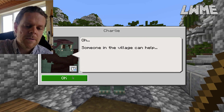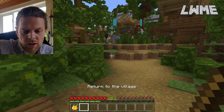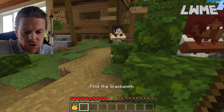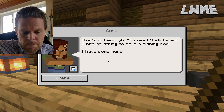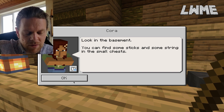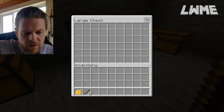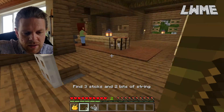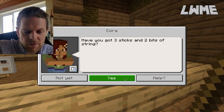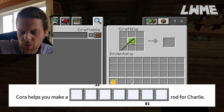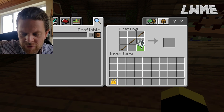We need to find Cora. There's a shop - hello Cora! We need a fishing rod for Charlie. Just a stick isn't enough; we need three sticks and two bits of string. She sends us to the basement where we can find them. We zip down, go through the chests - there are the sticks and there are the strings. She tells us: great, use the crafting table and follow the recipe for the fishing rod. Sticks going across and we make our fishing rod.